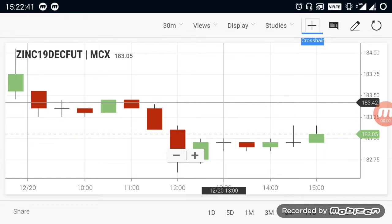Hi everyone, in this video we are going to see about commodity breakout levels.